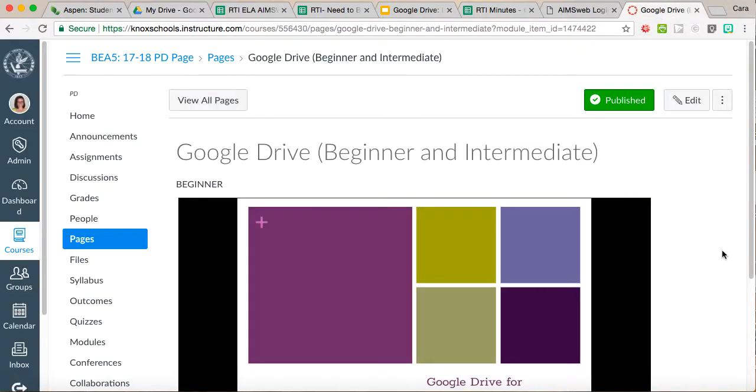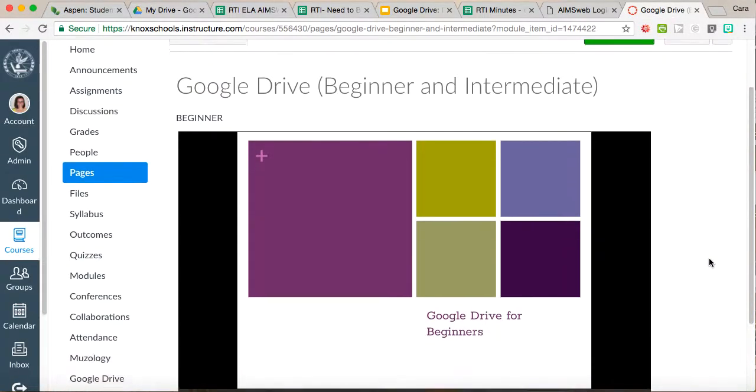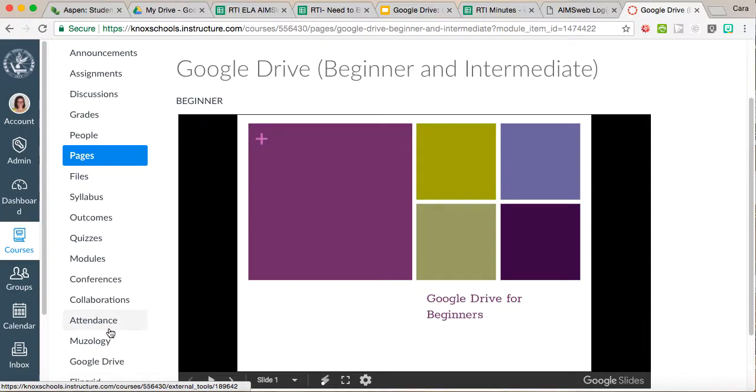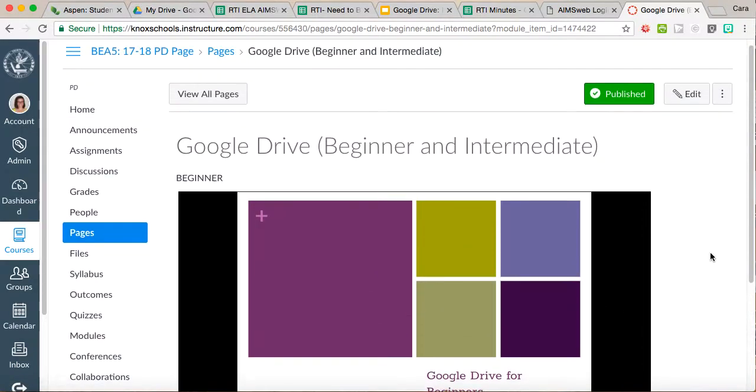I'm going to show you how you can embed it into a Canvas page or a Canvas assignment or a Canvas discussion, pretty much anywhere on Canvas. Before I do this though, I do want to show you the benefit of this.